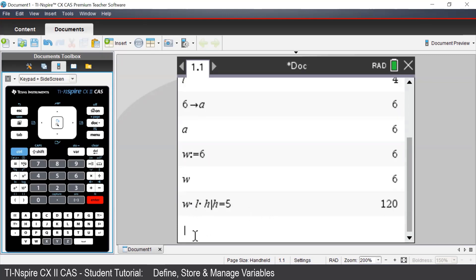We can use any of three methods we've seen so far to define functions on the TI-Inspire. For example, we'll define X squared plus 1 using the Assign command. First, we type in our function notation,